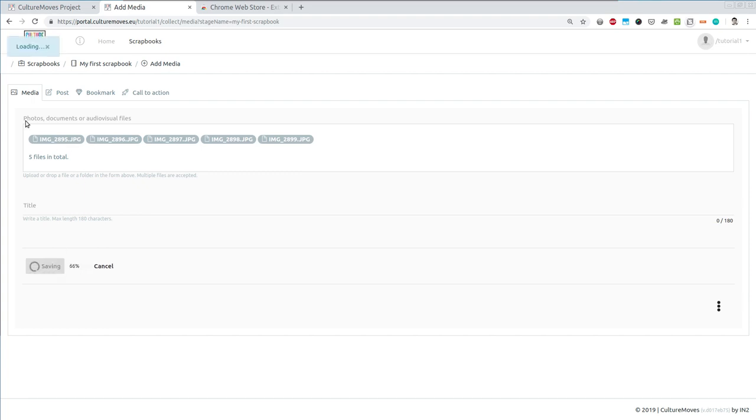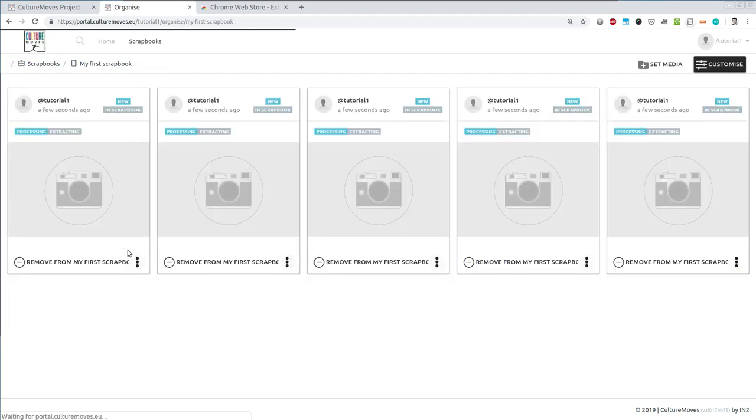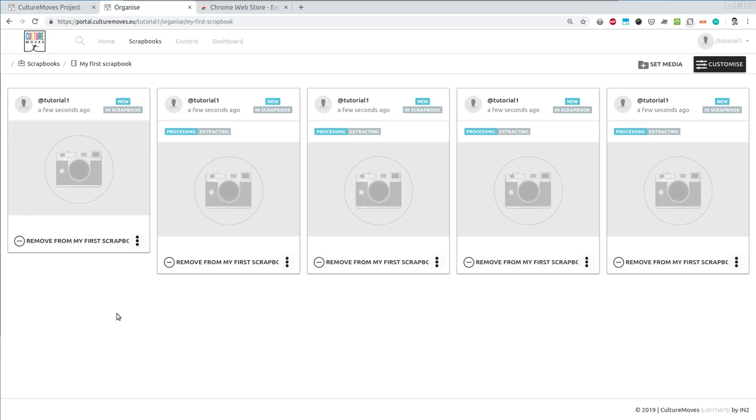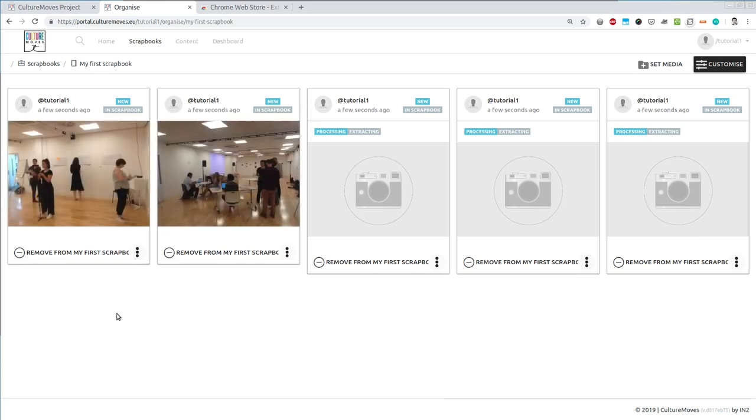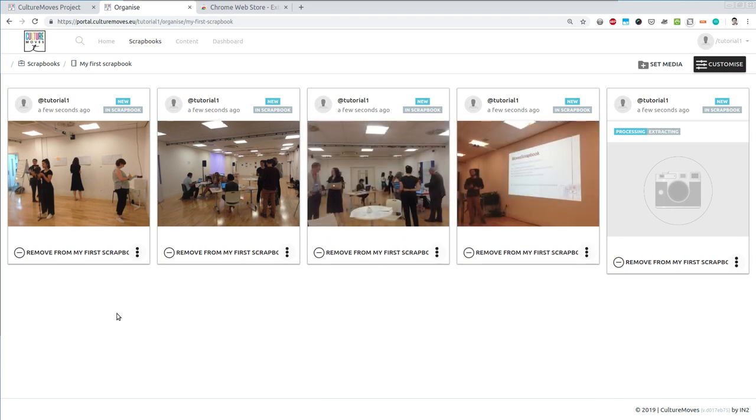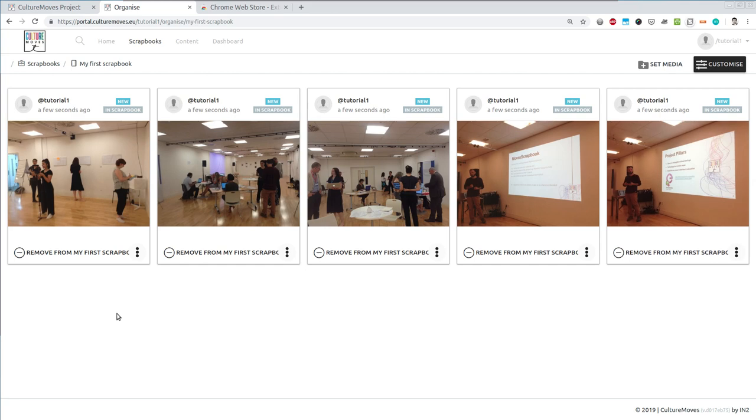You will notice that you can also upload posts, bookmarks or call to actions. Now that the items have been uploading, they are being transcoded and some additional metadata is being extracted from them. This happens automatically so you don't have to worry about this. Once this is done, the thumbnails of your content that you have just uploaded are displayed and you can see the contents of your collection.